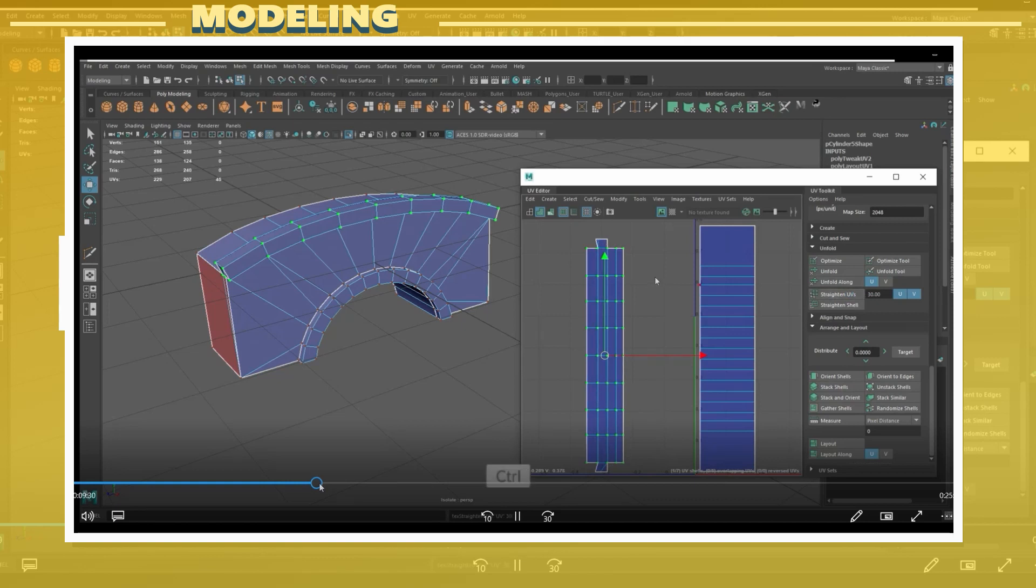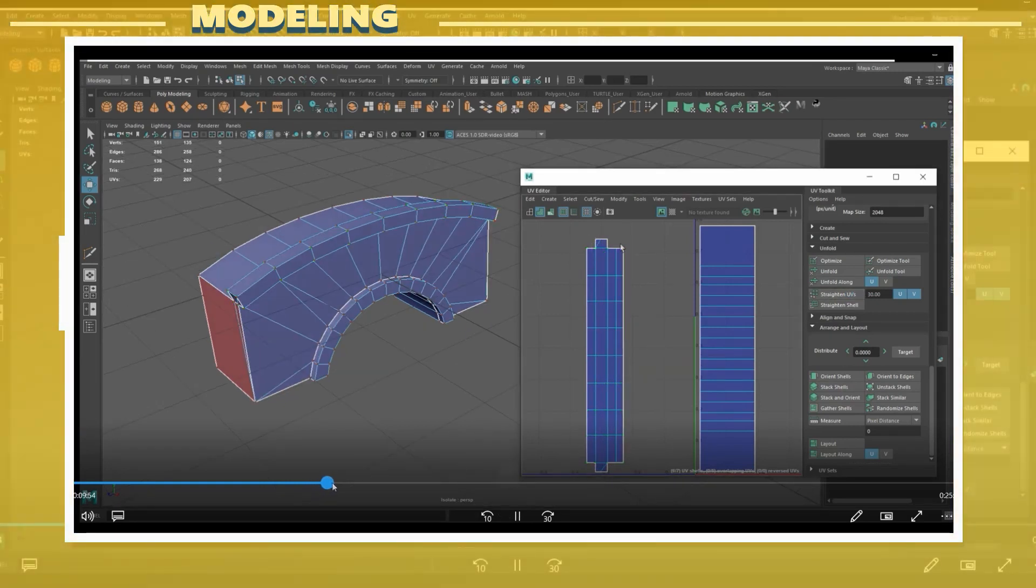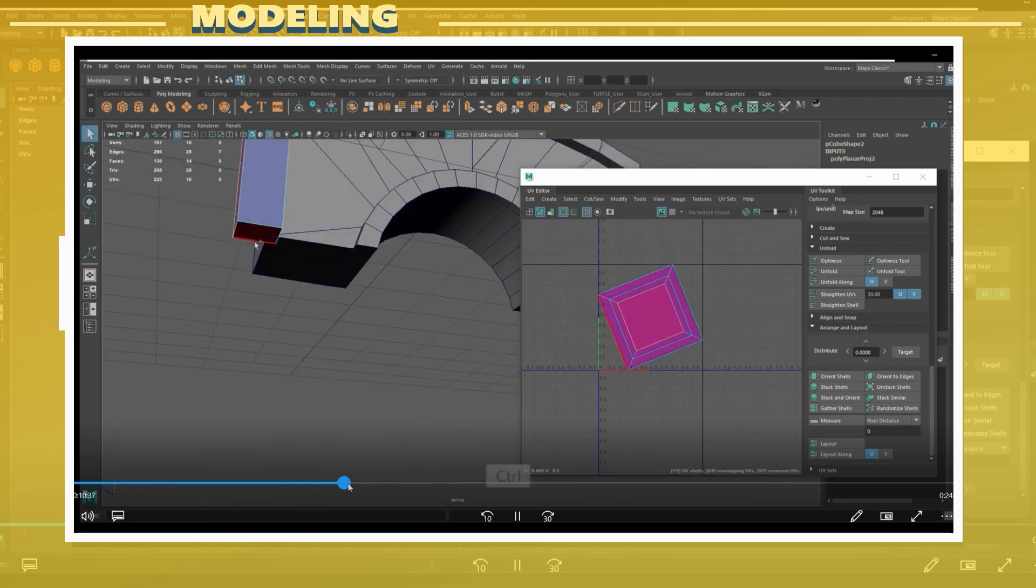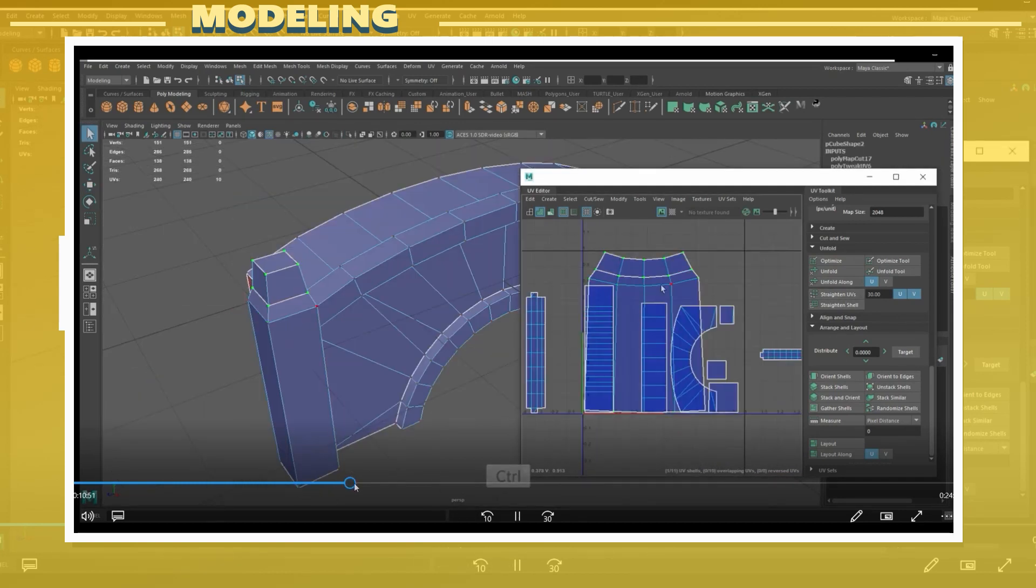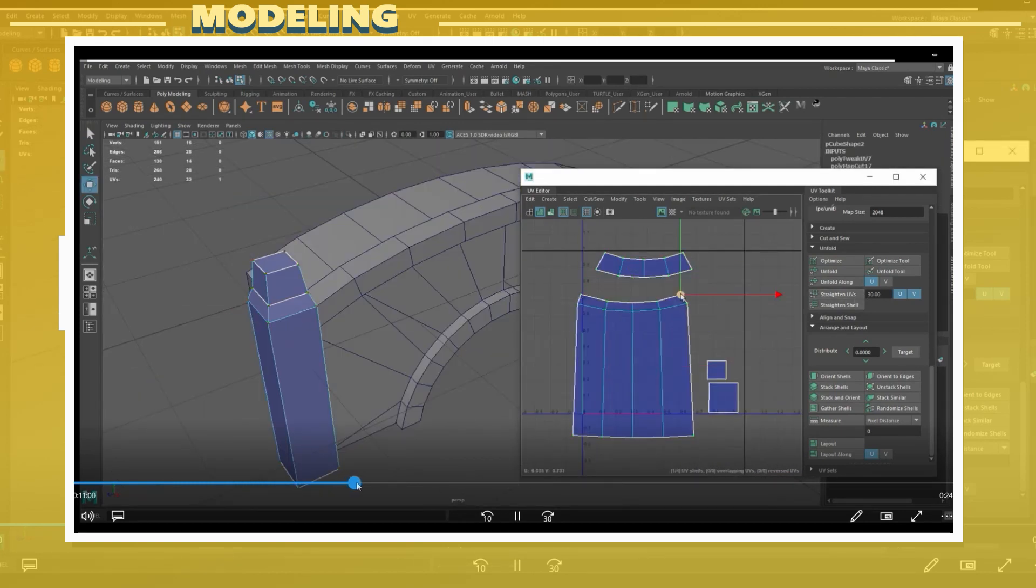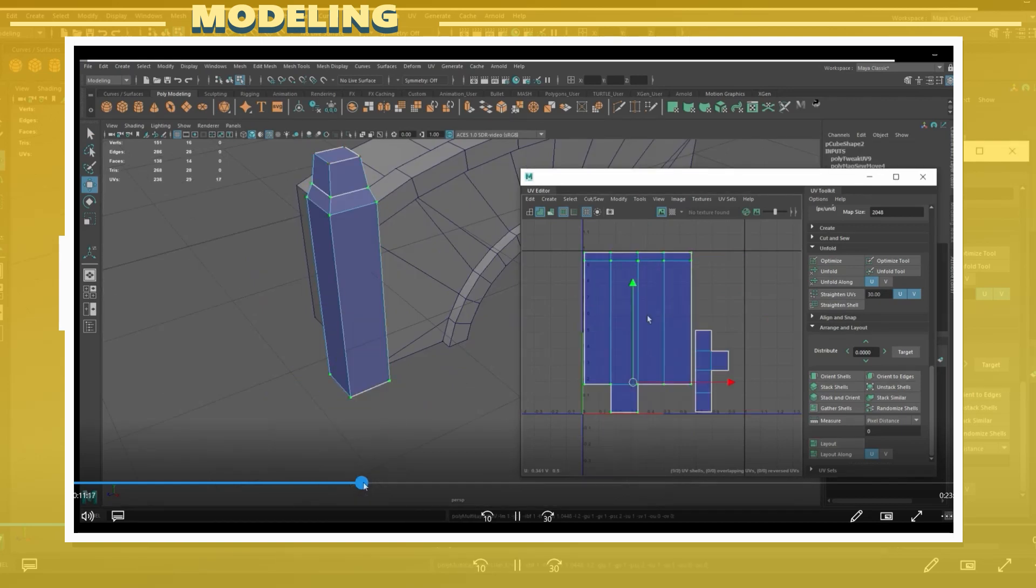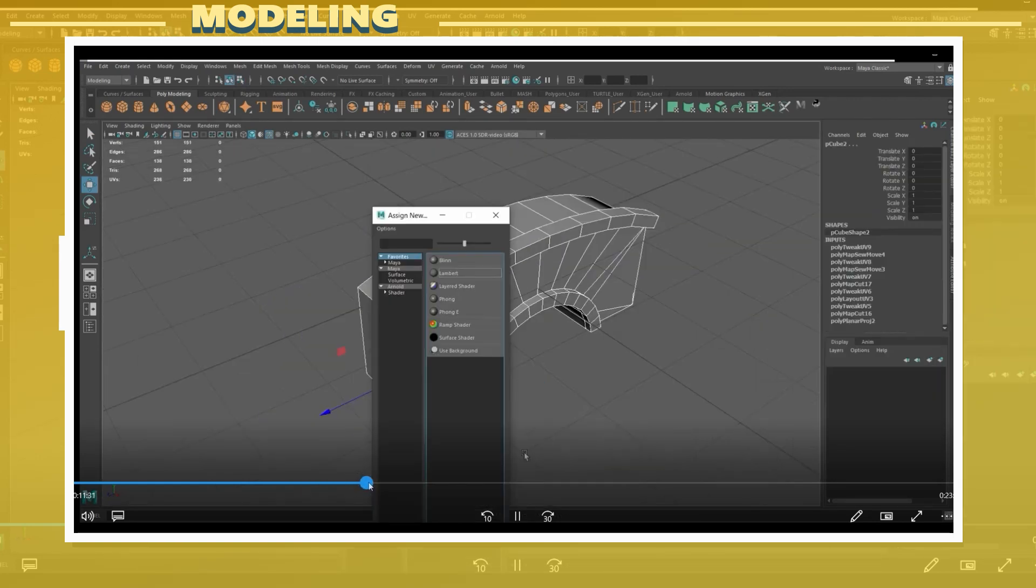I also made sure to straighten the UVs for the arch section as this will be important in order to be able to match the UVs to the brick texture. Finally, I made the UVs for the column making sure to also keep it relatively straight.